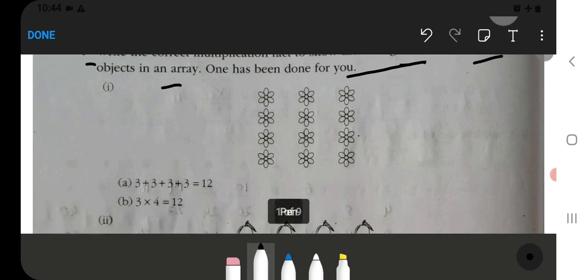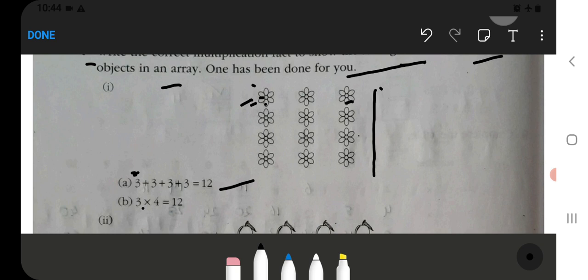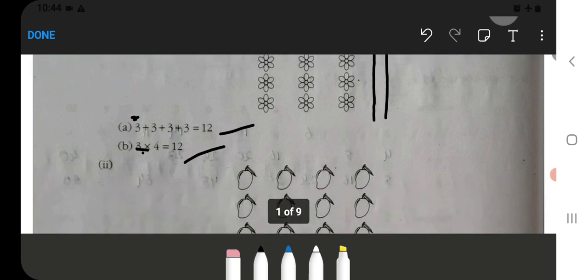Here you have a flower arrangement. There are 3 flowers, and we have 4 rows. So we will write the addition fact: 3, 3, 3, 3 — that is 4 times. So we have to write 4 rows of 3, which gives us 12. The multiplication fact is 3 multiplied by 4 equals 12.